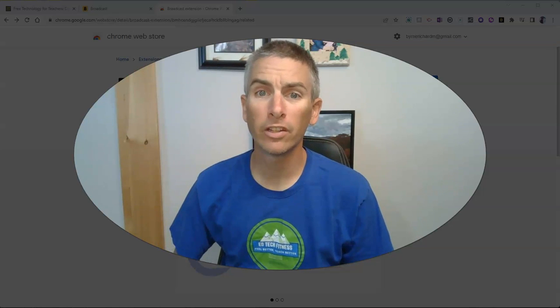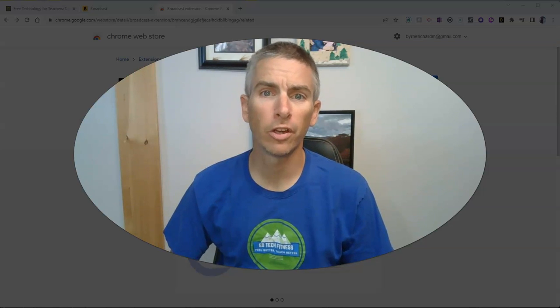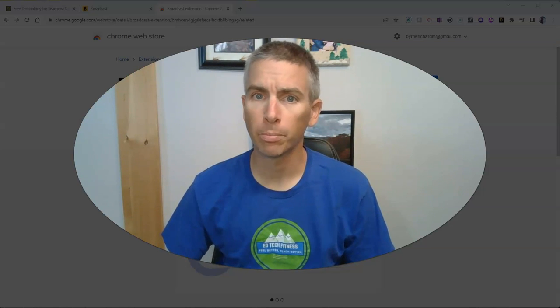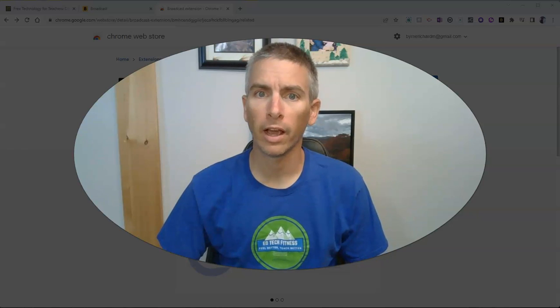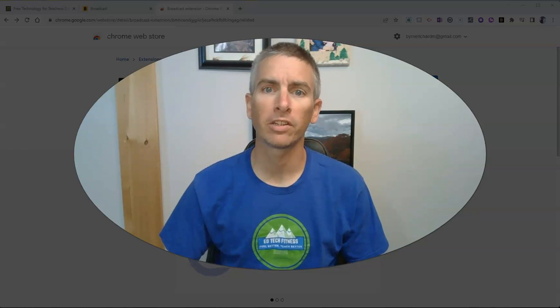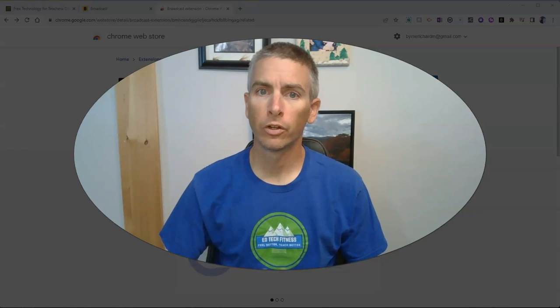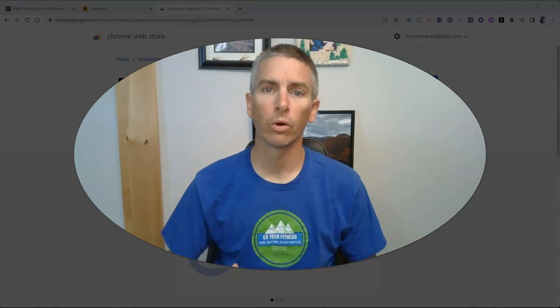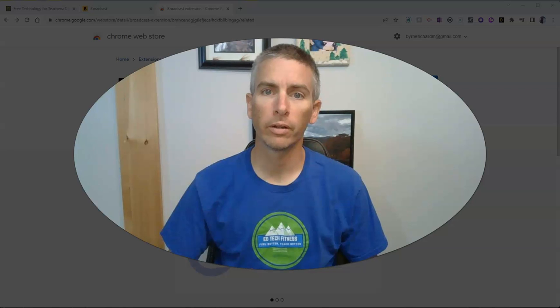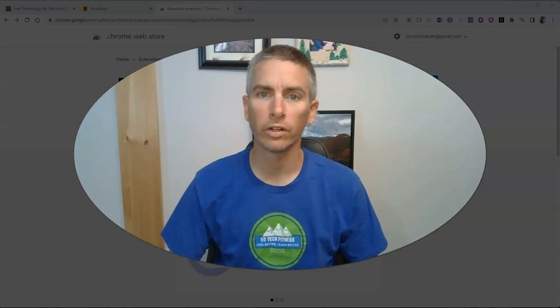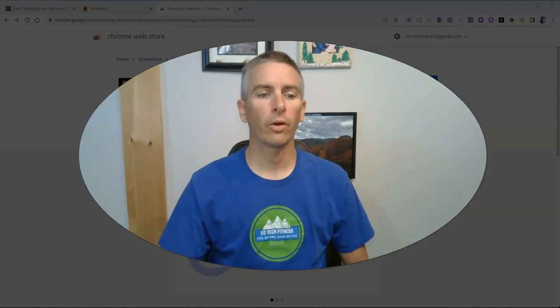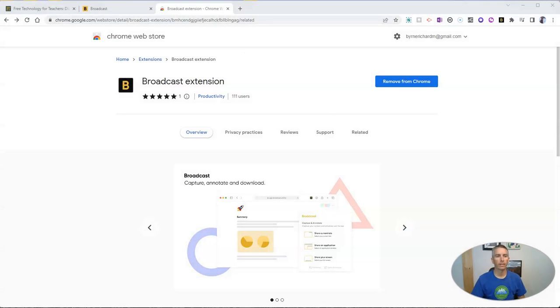Hi, I'm Richard Byrne. In this video, I'm going to show you how to use the DisplayNote Broadcast Chrome extension to broadcast your screen to your students' computer screens. Let's go ahead and take a look at this.